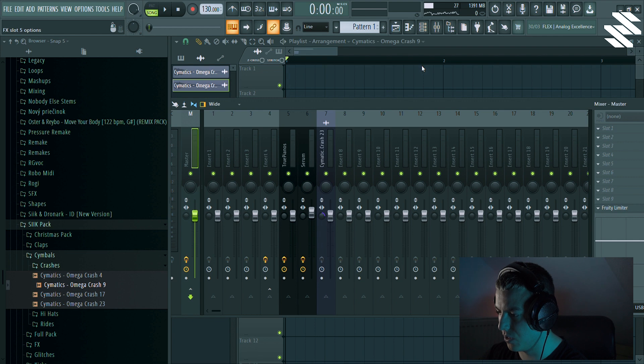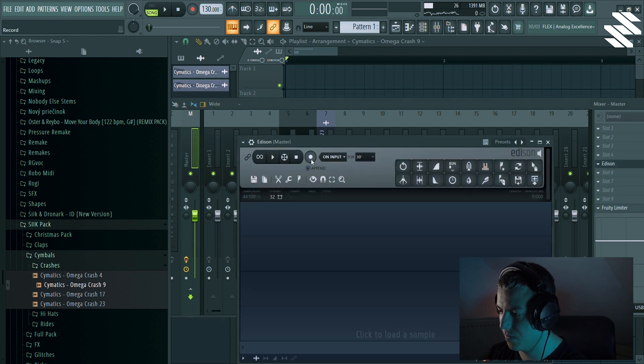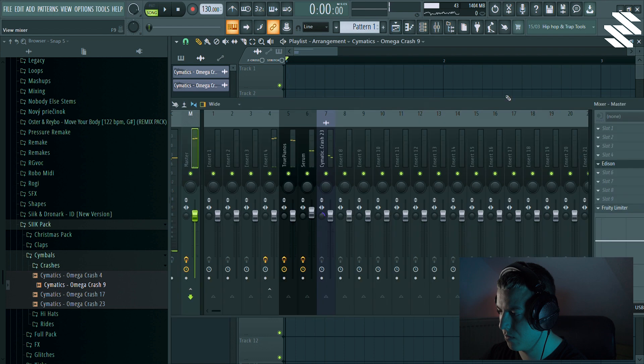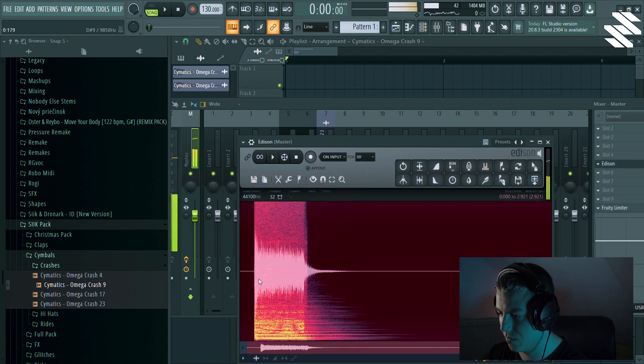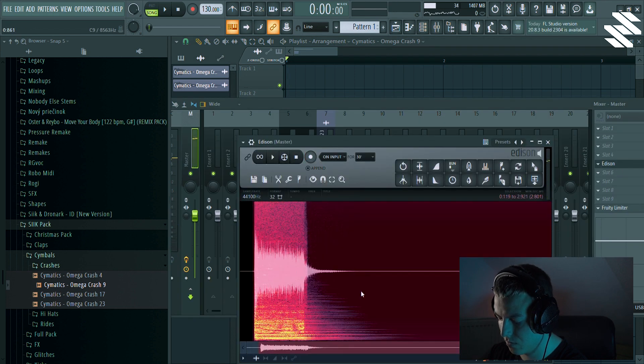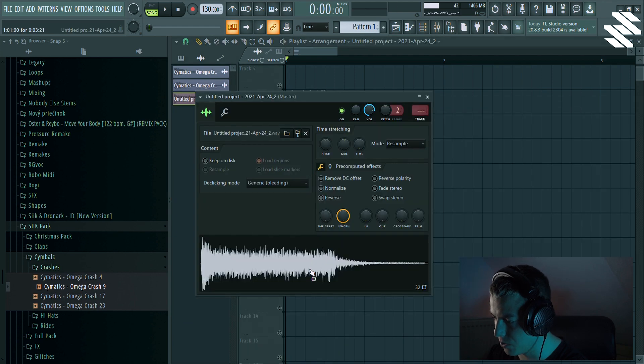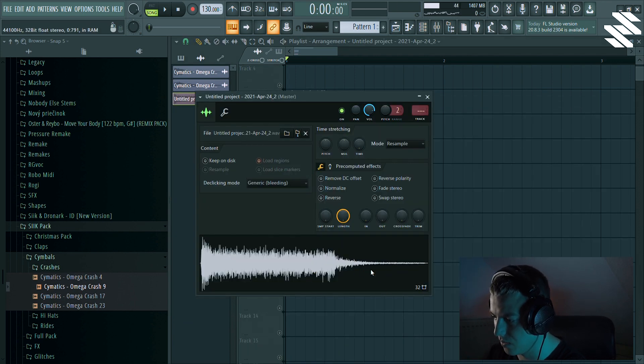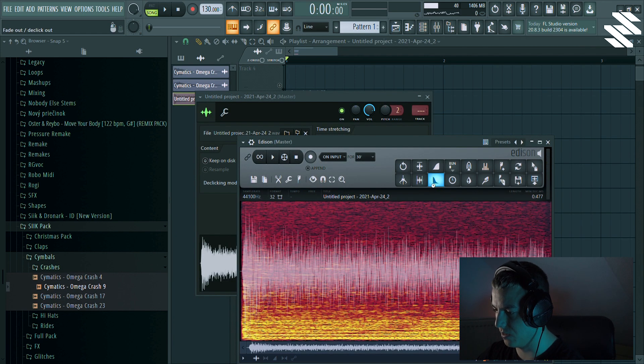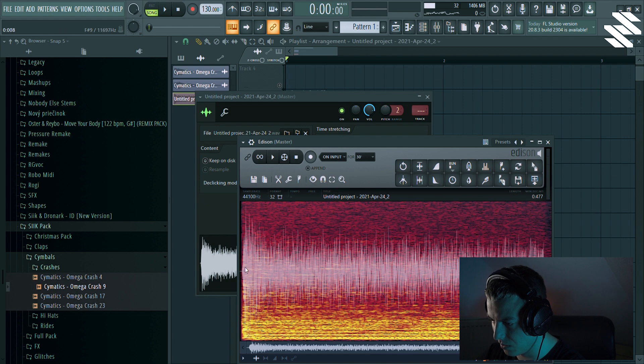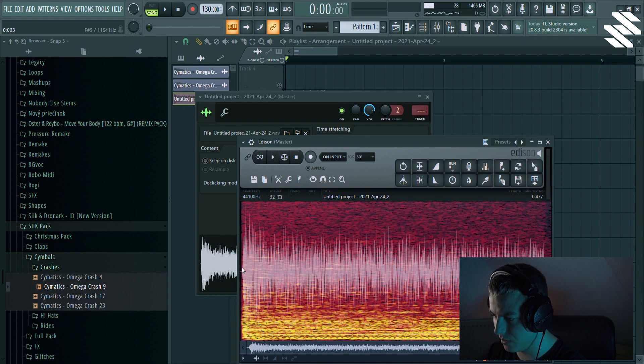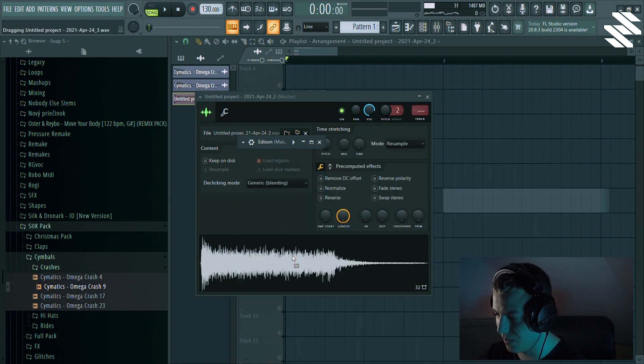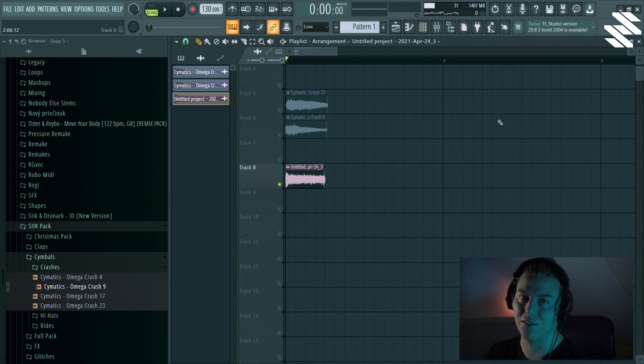So what I would do usually I would just resample it. Yeah, I would just maybe cut this in Edison because I don't like the release. And that's how we make steps.